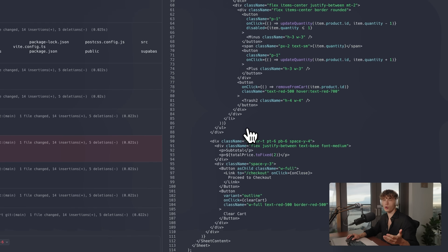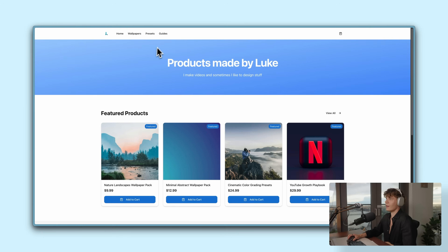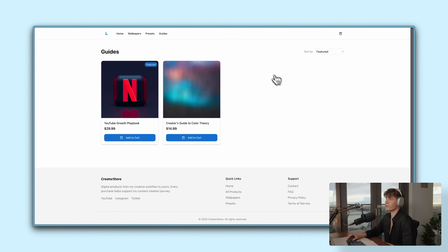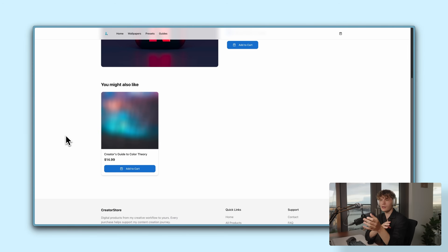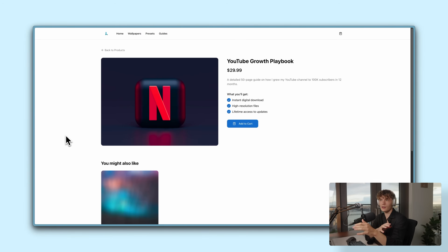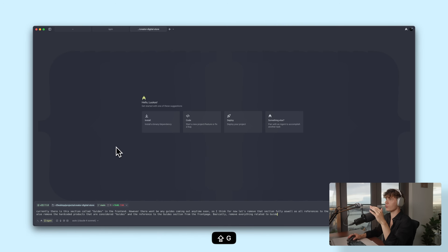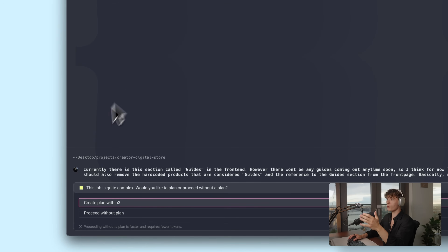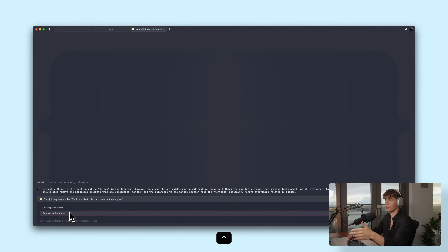Since most of the coding is done by the AI agent, there isn't any code completion in the Warp editor. The e-commerce store currently has a guide section in the top nav bar, which was initially there to host some YouTube-related info products, but I don't think I'm going to pull the trigger on that just yet. So I just want to remove the whole section and all the references to it. The cool thing here is that Warp notices this is a more advanced prompt, so it actually presents the option to use a plan with the O3 model.